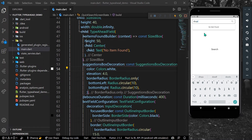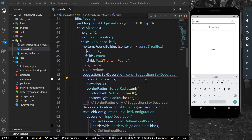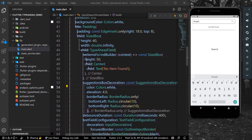Let's search for something that is not inside our list. This triggers the no item found builder, which shows the text 'no item found' that we defined.